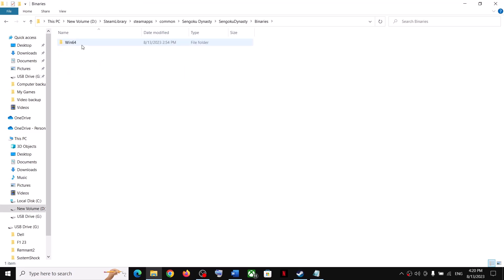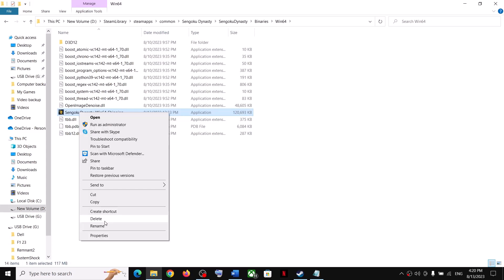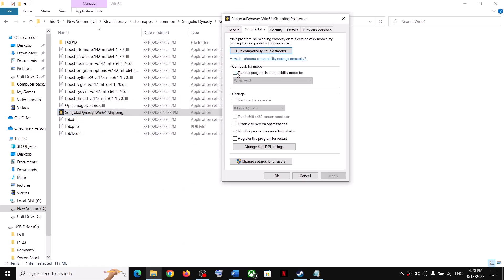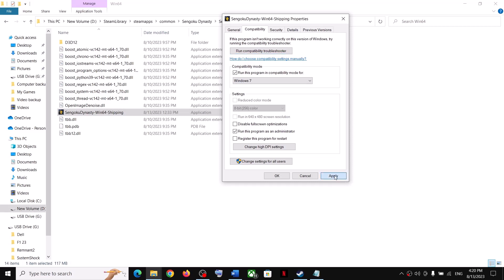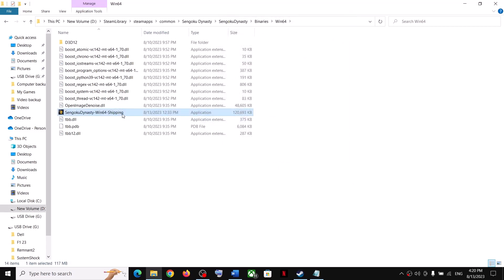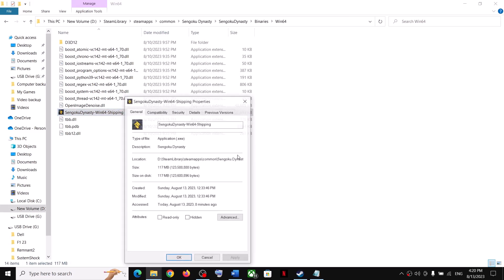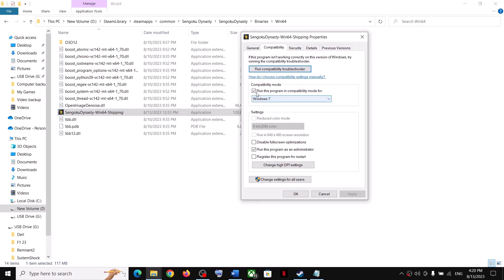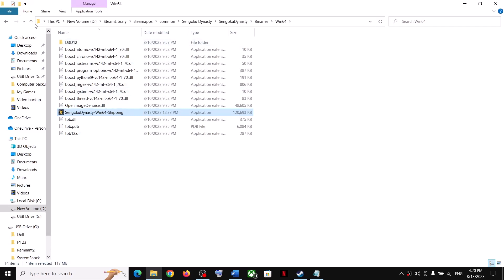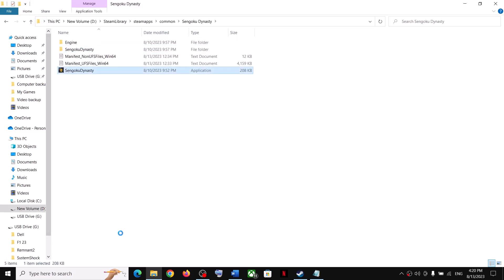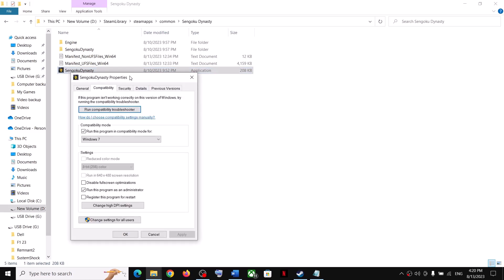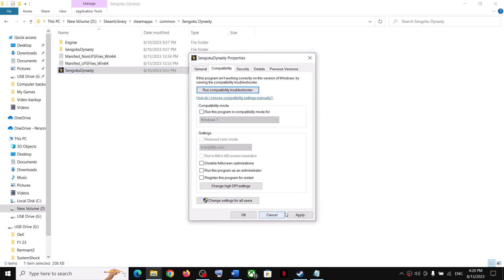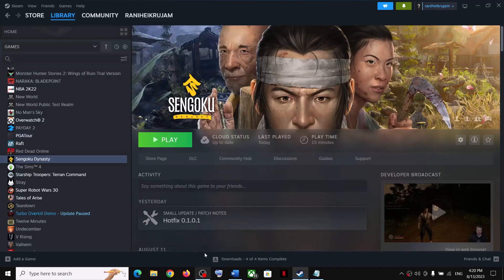If you are still facing the problem, do the same thing with the other exe file in Binaries/Win64. Make a right click, select Properties, put a check on the compatibility mode box, select Windows 8, click on Apply, and launch the game. If that does not work, select Windows 7, click on Apply, click on OK, and launch the game. If you are still not able to launch, uncheck all the boxes on both exe files, click on Apply, click on OK, and then follow the next step.